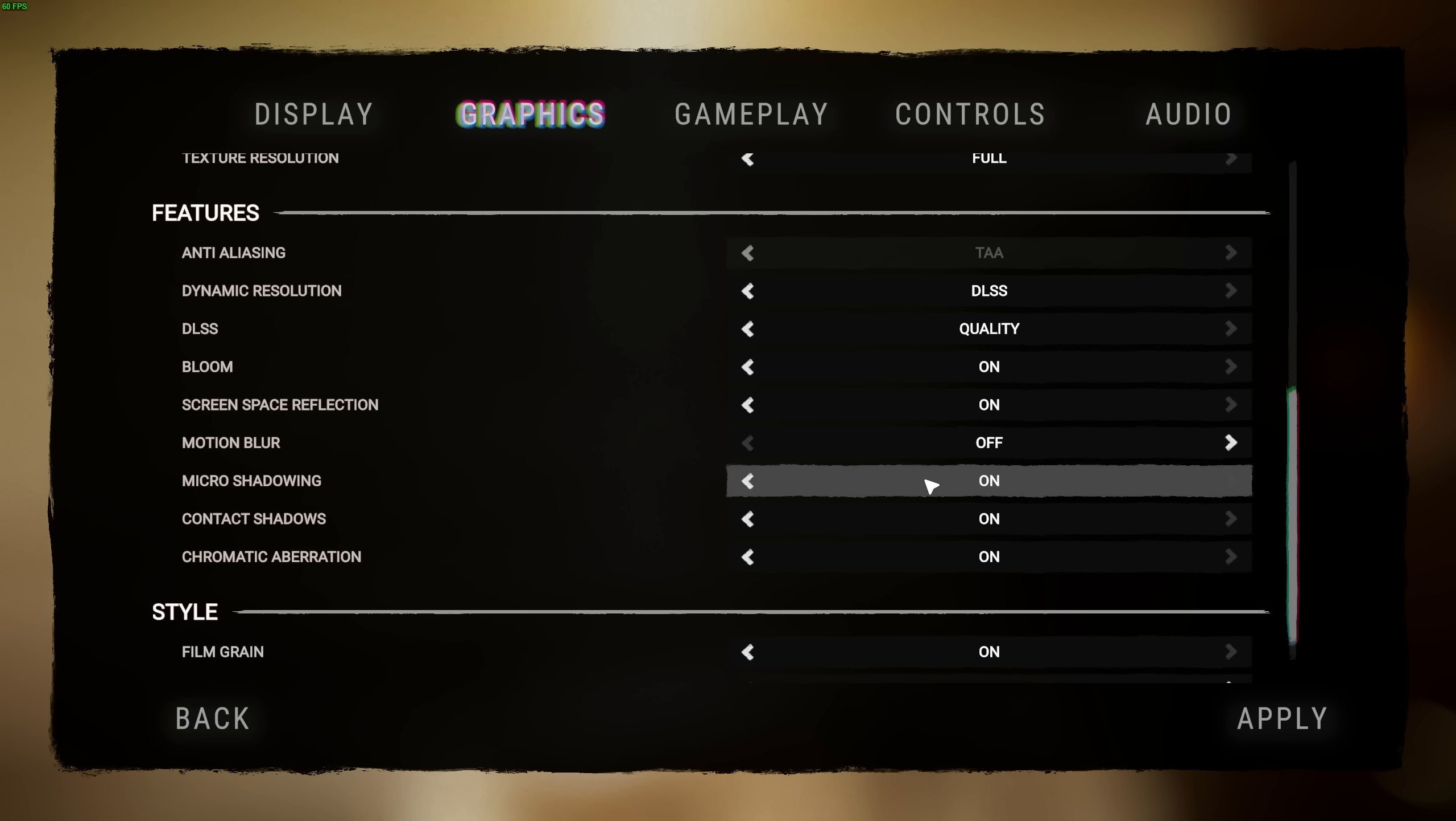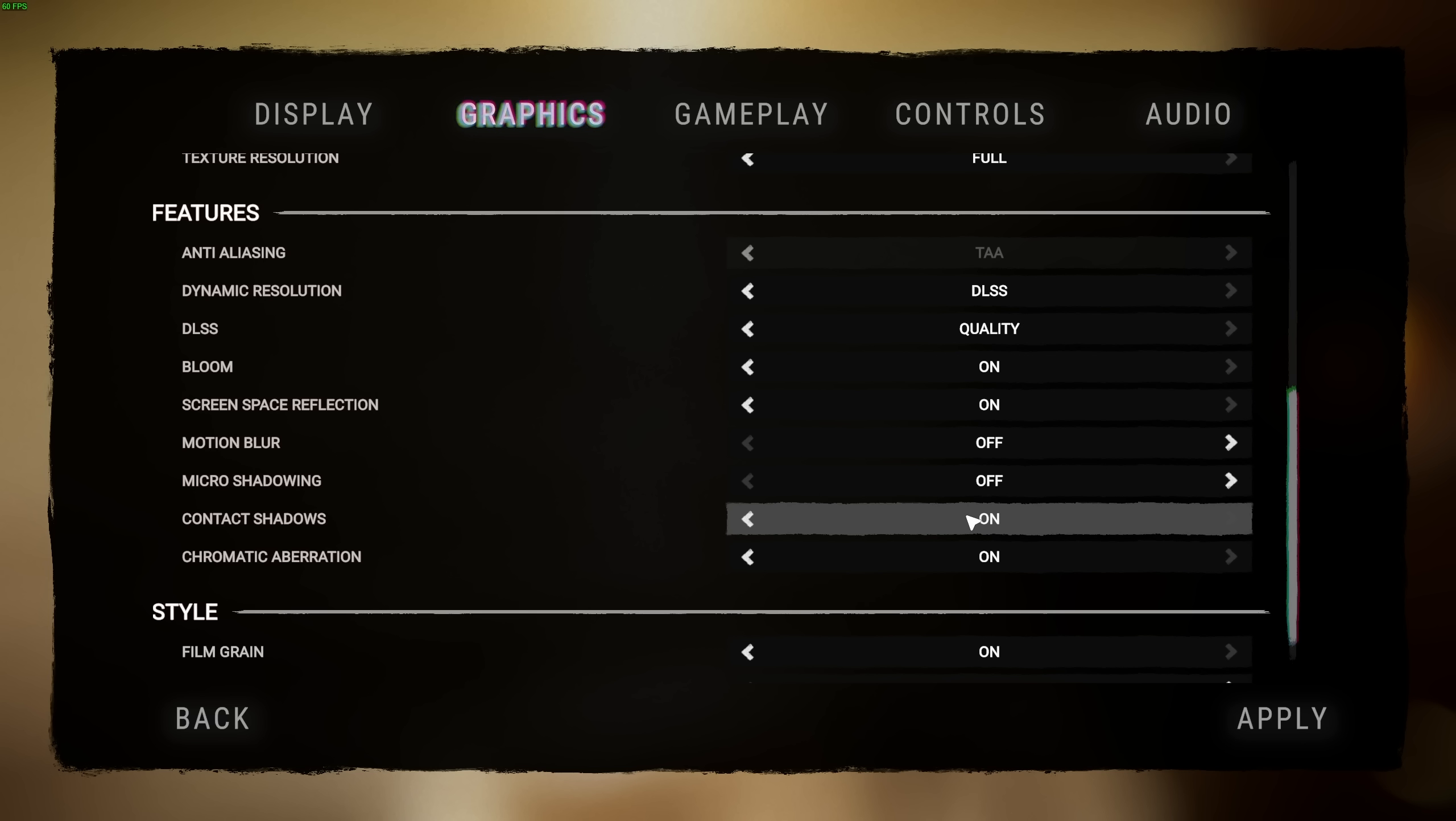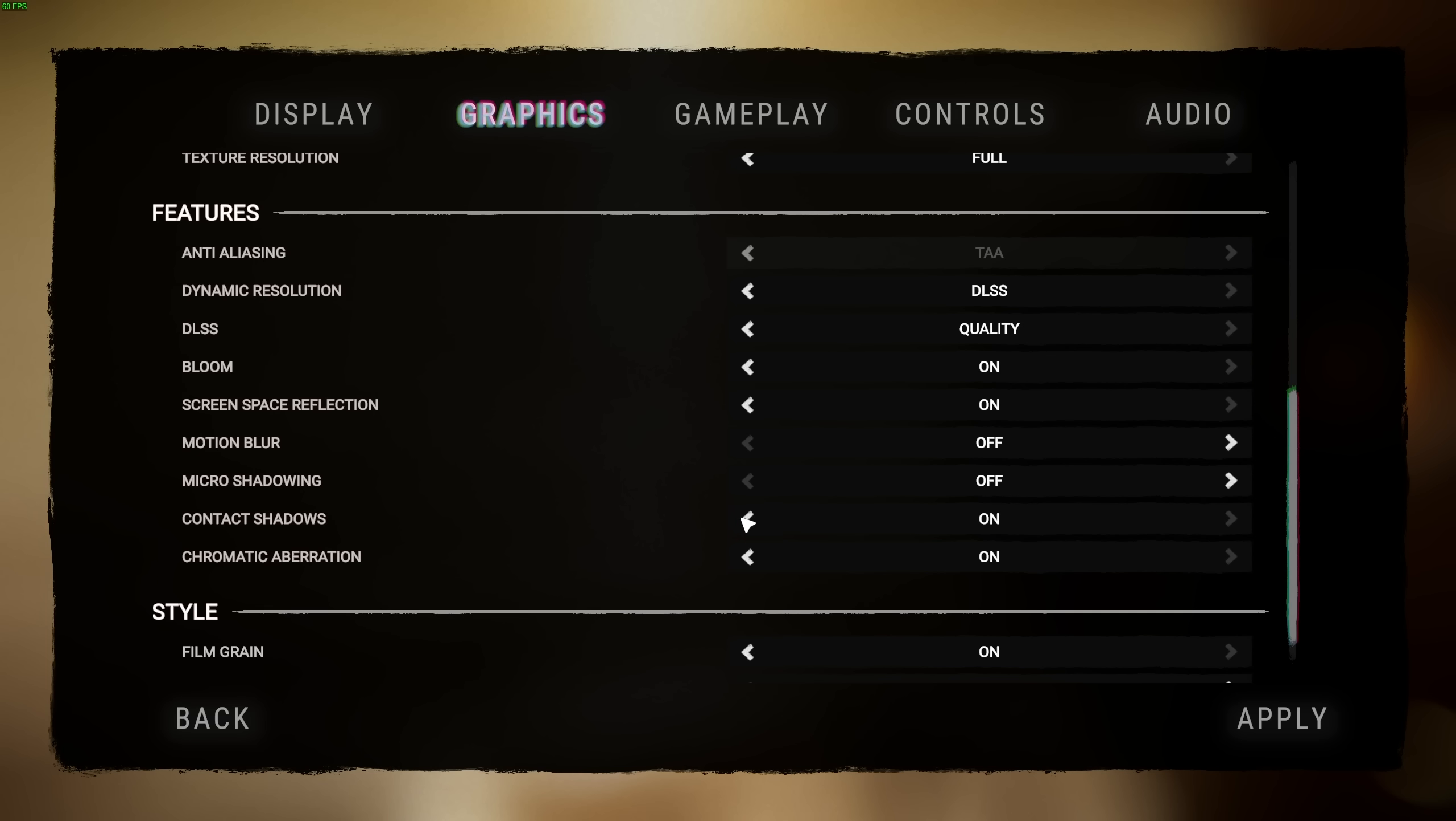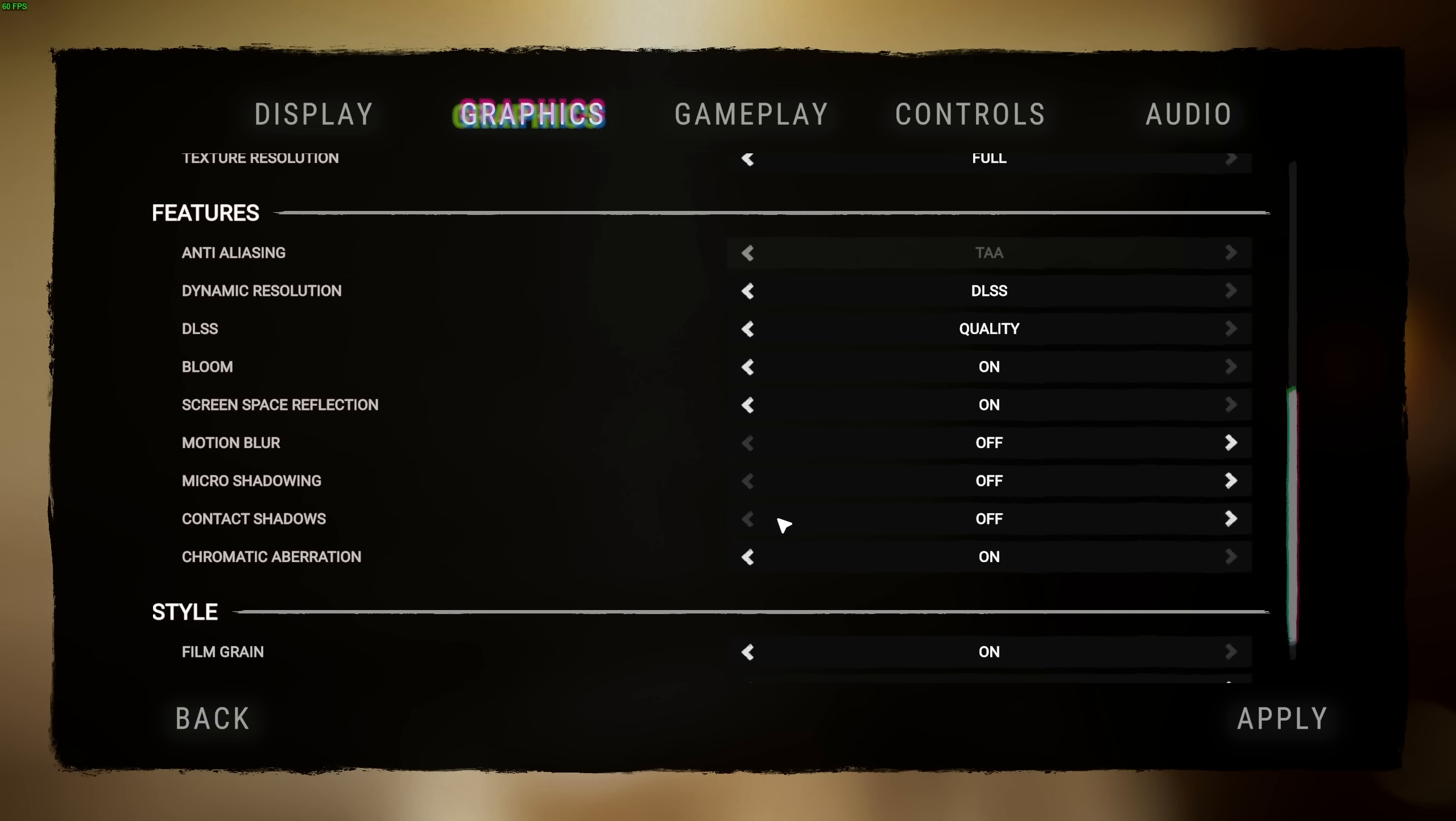Micro shadowing and contact shadows both have to do with how shadows land on different objects. Micro shadowing, I assume, is calculating more accurate shadows for small objects instead of just adding a blurry shadow under them. This would have an FPS impact of quite a bit, especially if there's lots of detailed objects in the scene. You should turn this off. Contact shadows has a huge impact on how trees far away from you look. I'd absolutely recommend leaving this on. It'll give you a much better looking game.